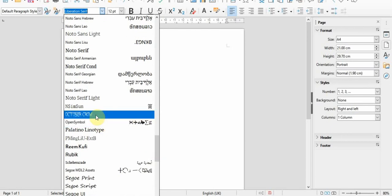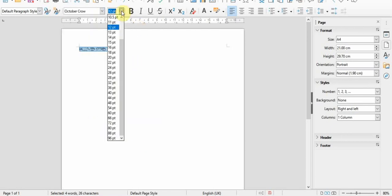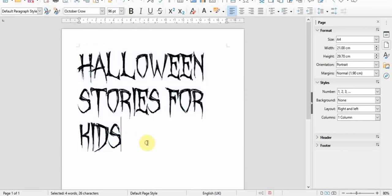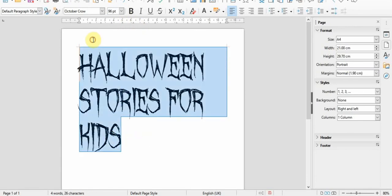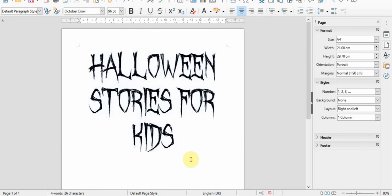So it's called October Crow. There we go. I'll just make that bigger so you can actually see it's worked. There you go. That's how you do it. Thank you.